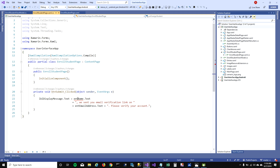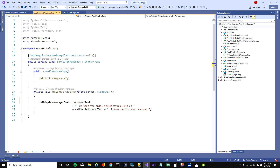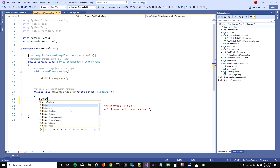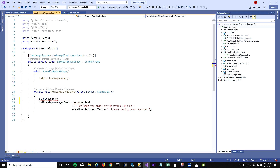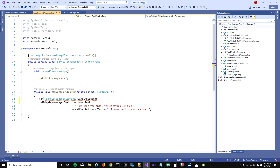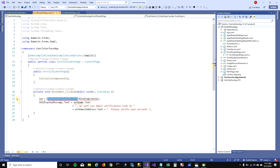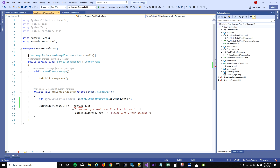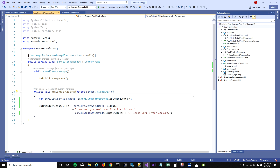Now we don't need to access these controls and their properties on button click. What we can do is tell our binding context: hey, please convert yourself into EnrollStudentViewModel, and attach that in a local variable. Then instead of using the controls, we can just use this local variable — I don't need the controls anymore, I can just use this object and get the values which are bound to the UI.